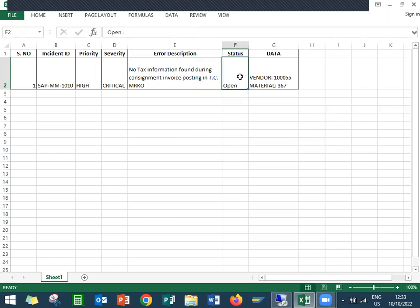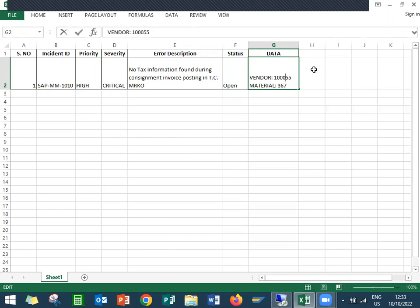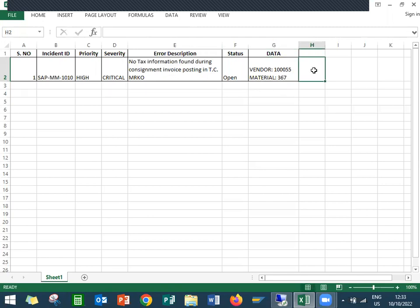Status is open. They have given the vendor number, data, and material. This is my material number 3667 and 100055 is the vendor number.